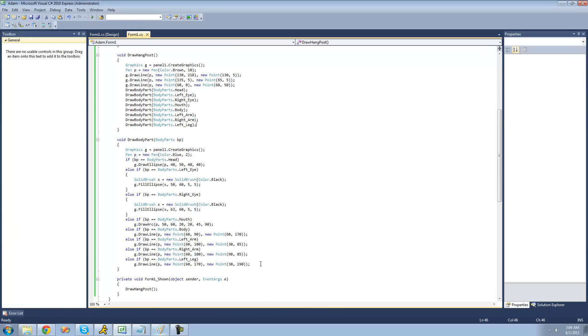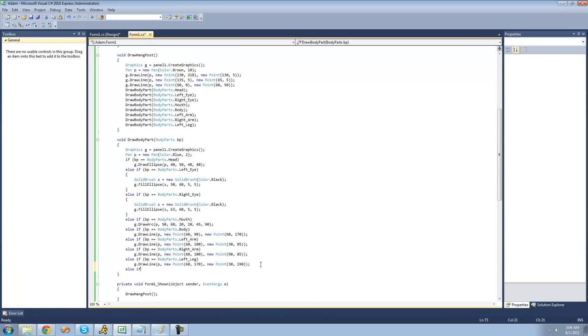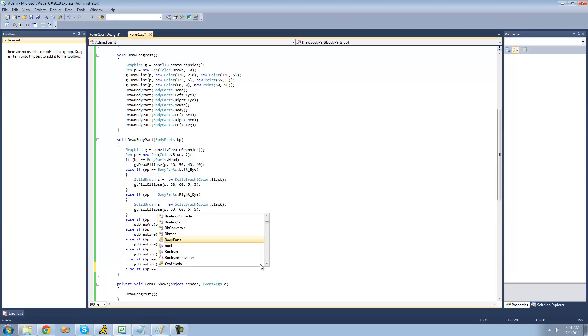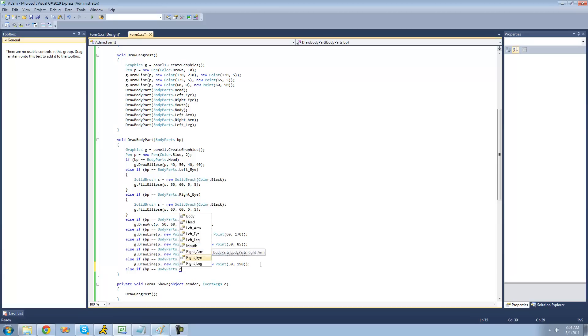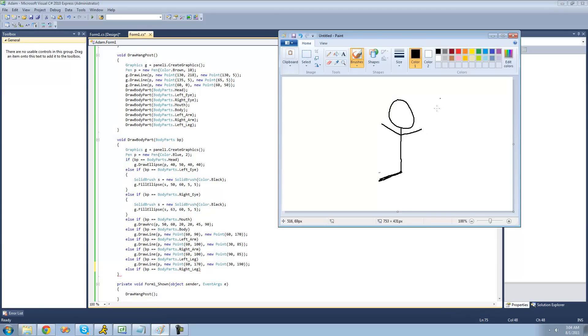And now we've just got to finish up and draw the right leg. So we're going to say else if the body part equals a right leg. Then we're just going to draw a diagonal line right there, just a mirror image of this line right here.